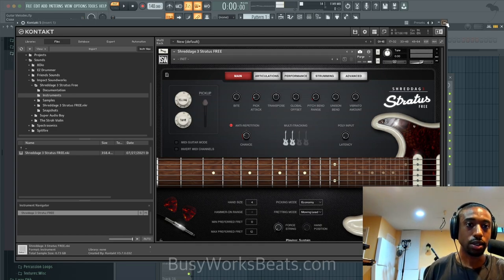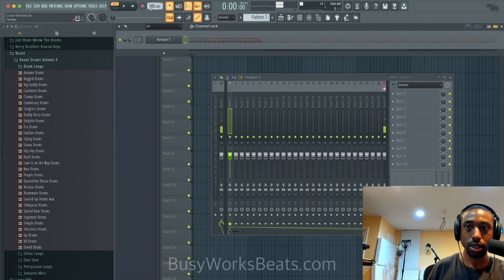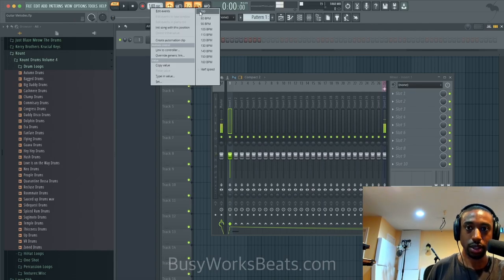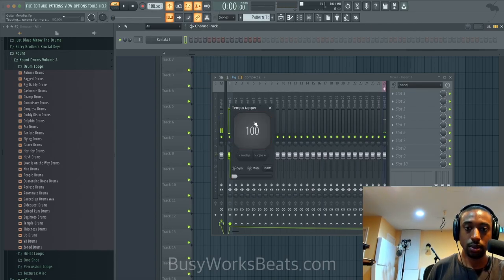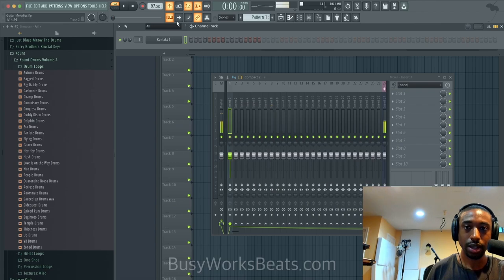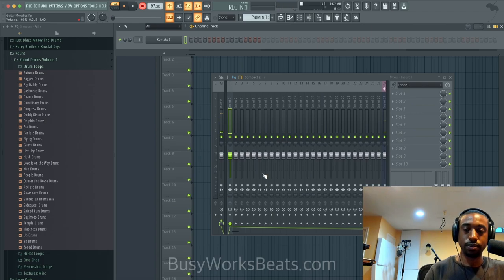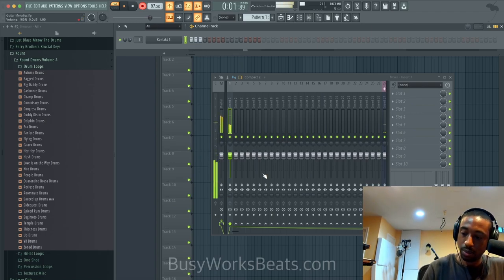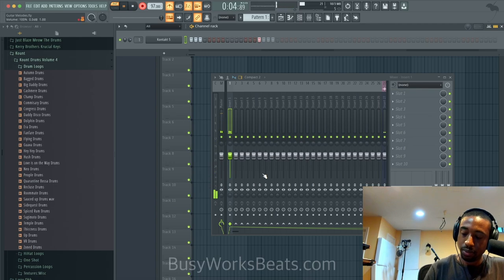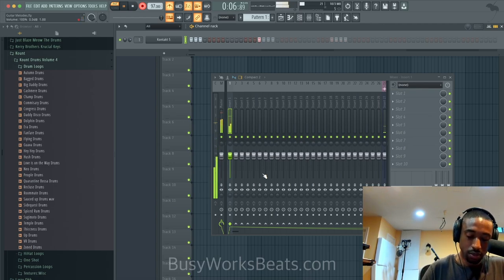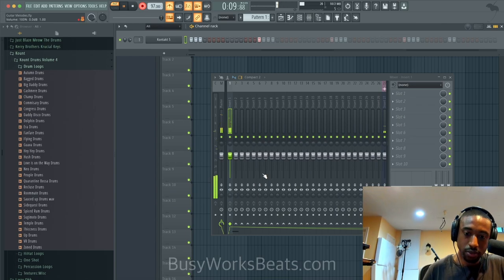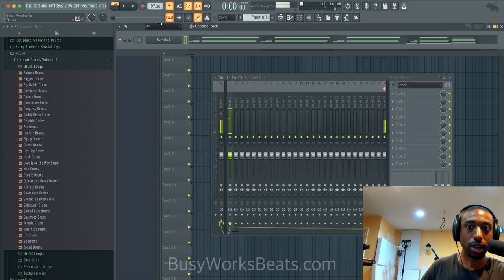Let's just play around and noodle until we have a formula. We're at about 97 BPM. Let's record notes and automation.